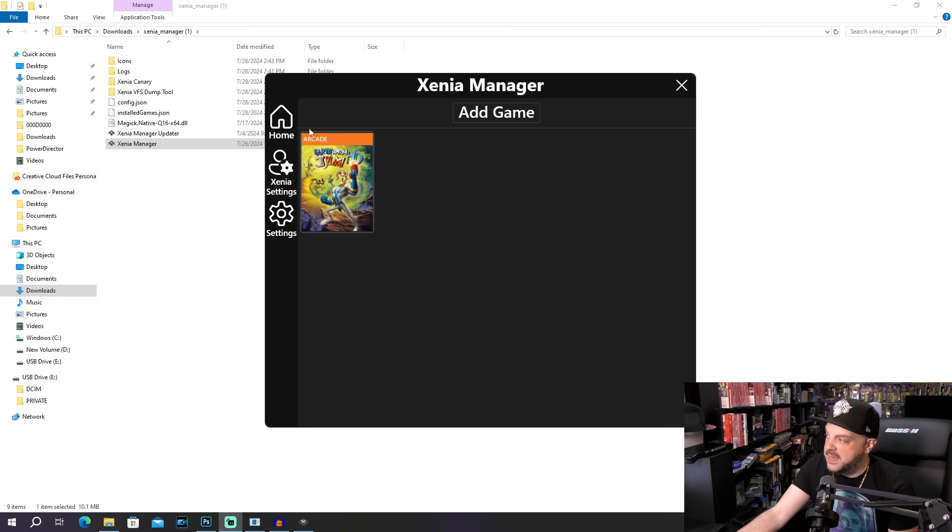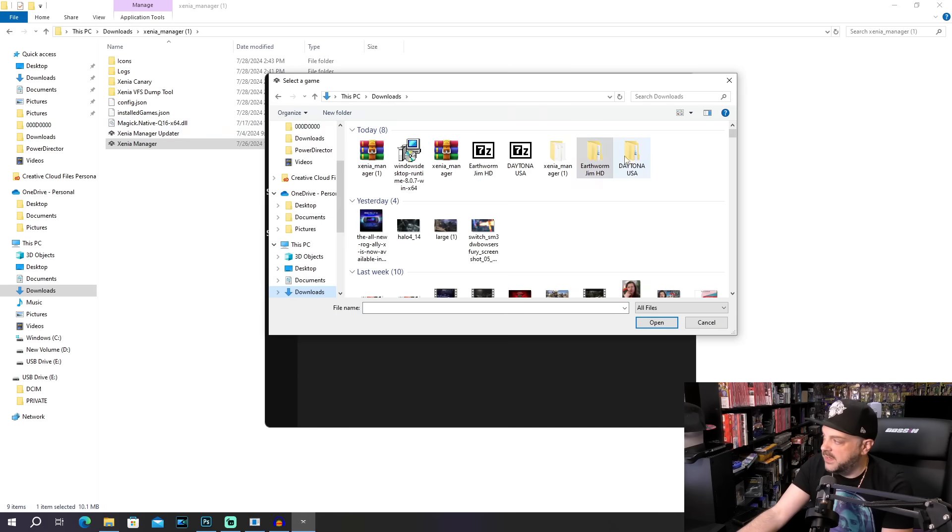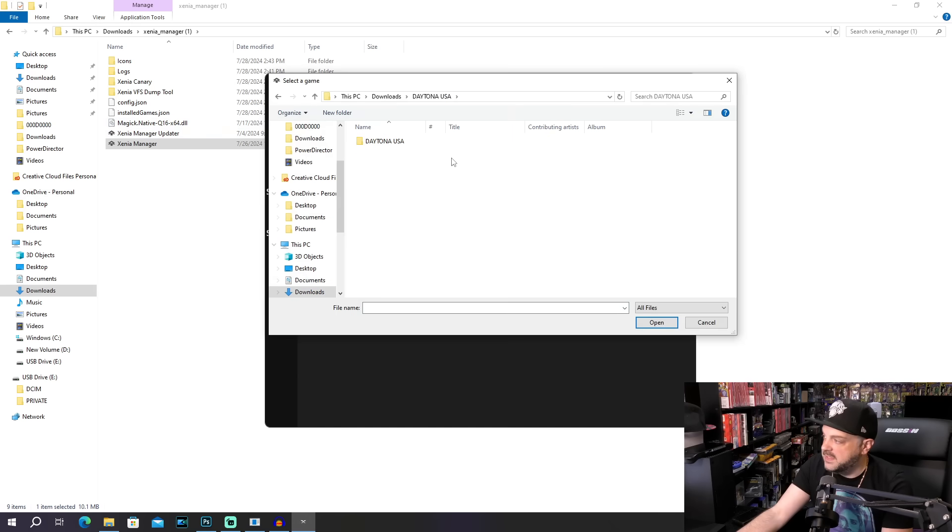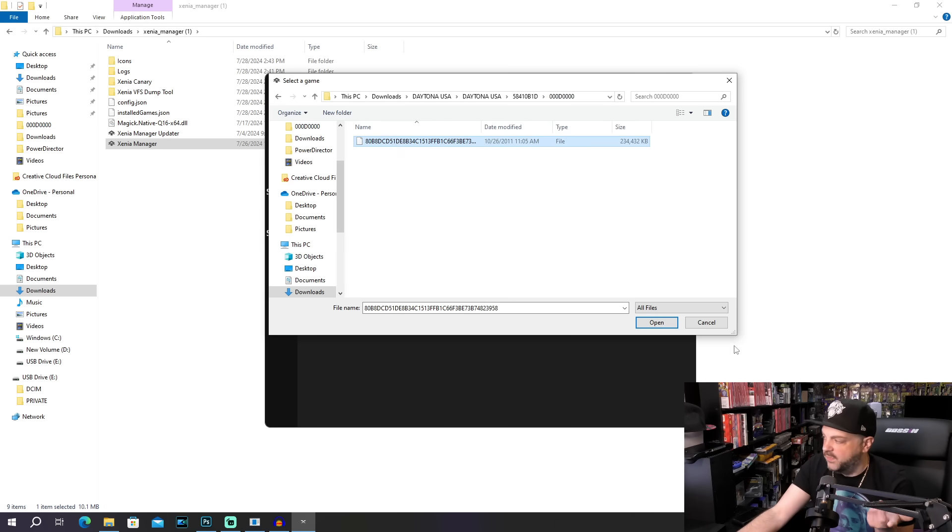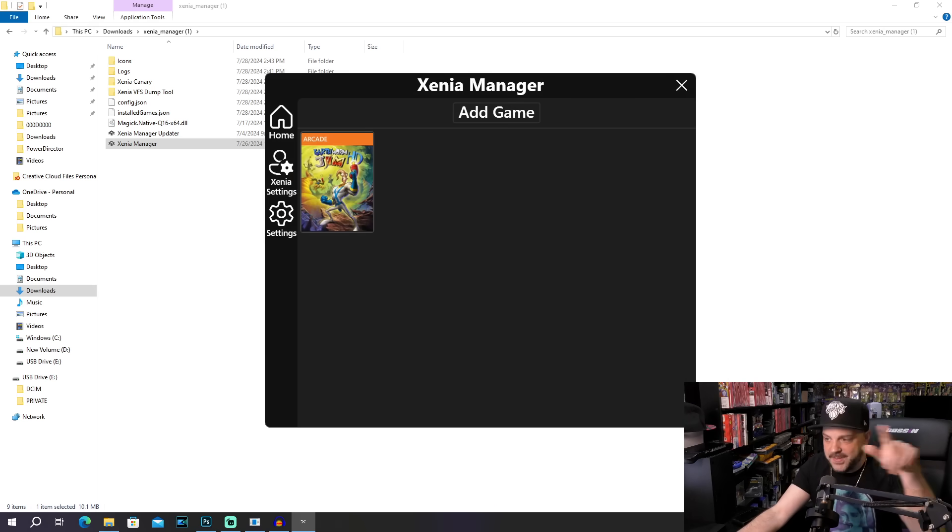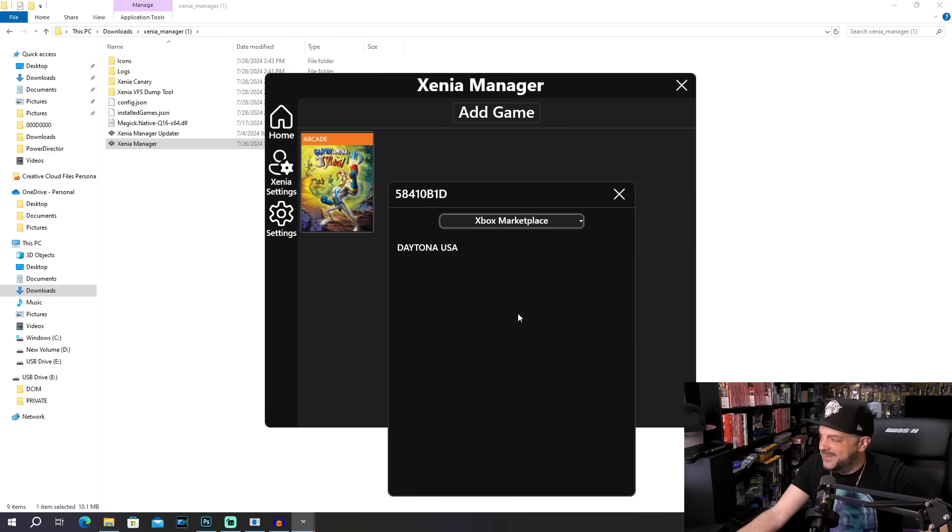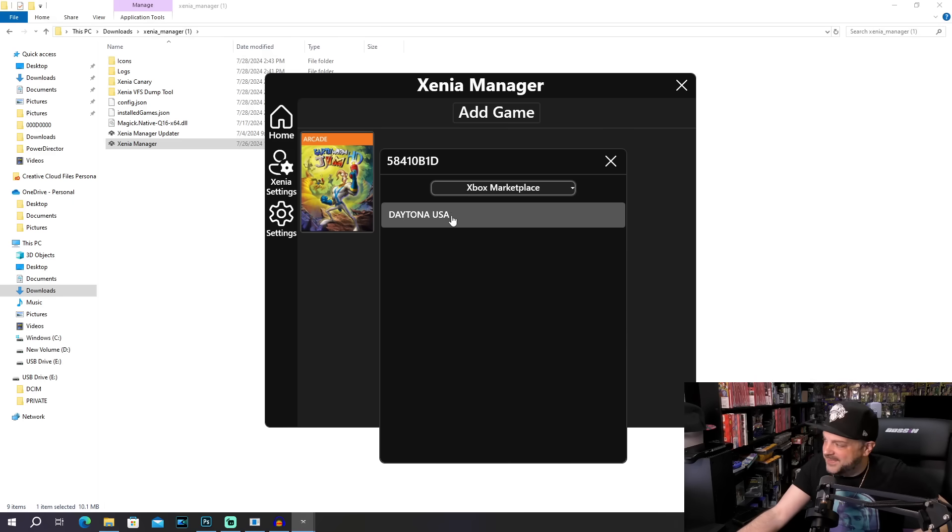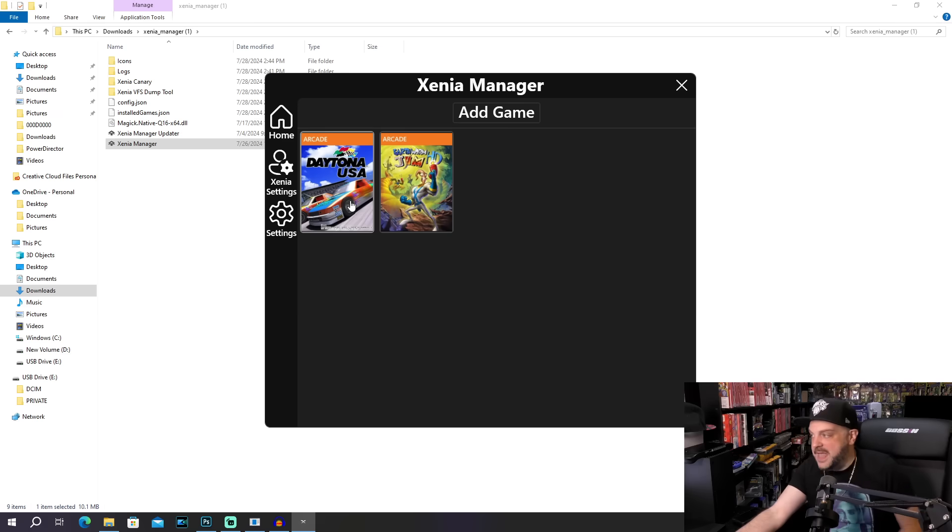We're going to go ahead and do the same thing with Daytona USA now. Going into our downloads, finding Daytona USA. There's a slight hesitation. It's because for whatever reason, the initial pop-up thing is popping up on a second screen. So I just have to drag it over really quick in order to add it. Not a huge deal, but if you're wondering what that hiccup is. But then of course we see Daytona USA. So we're going to go ahead and add that.